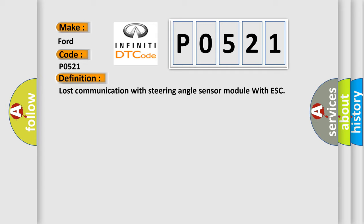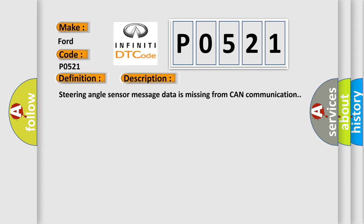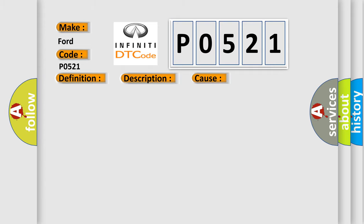Here is a short description of this DTC code. Steering angle sensor message data is missing from CAN communication. This diagnostic error occurs most often in these cases.